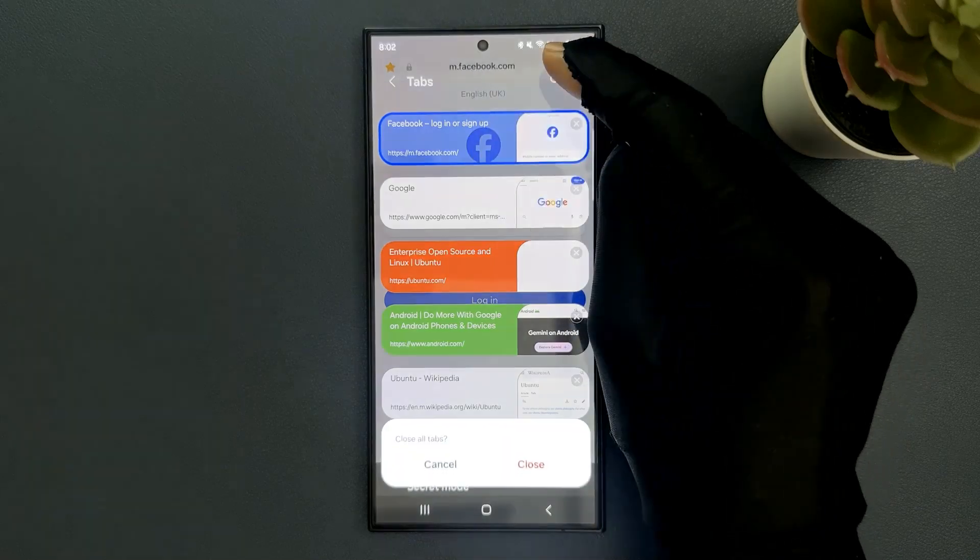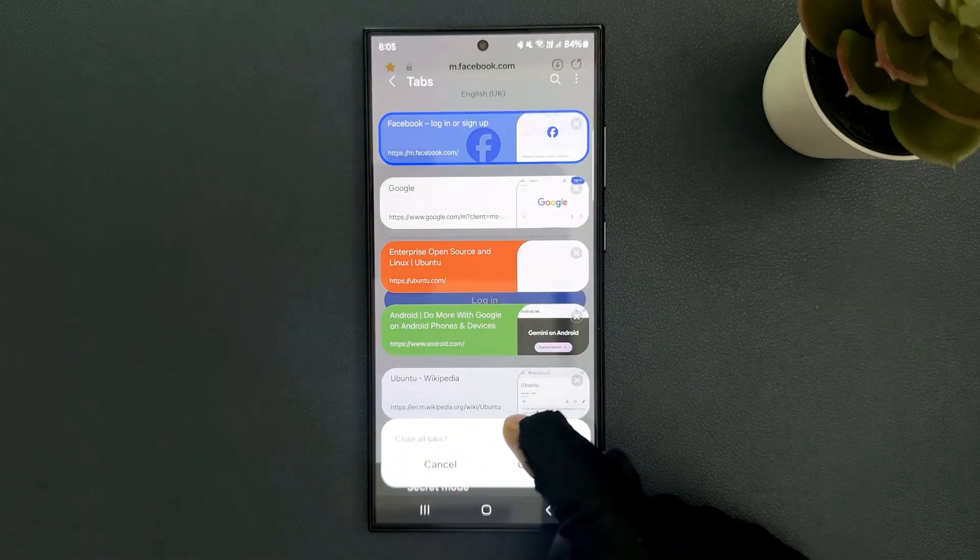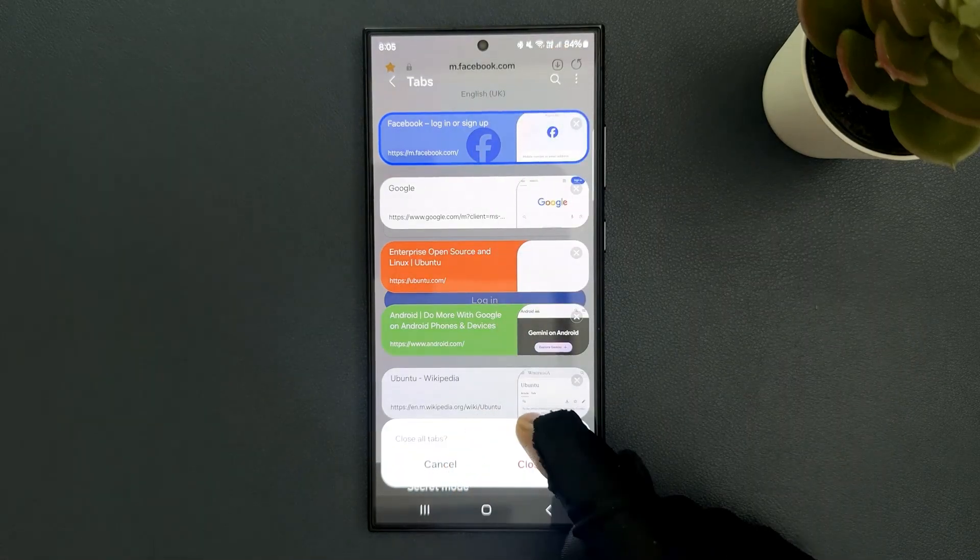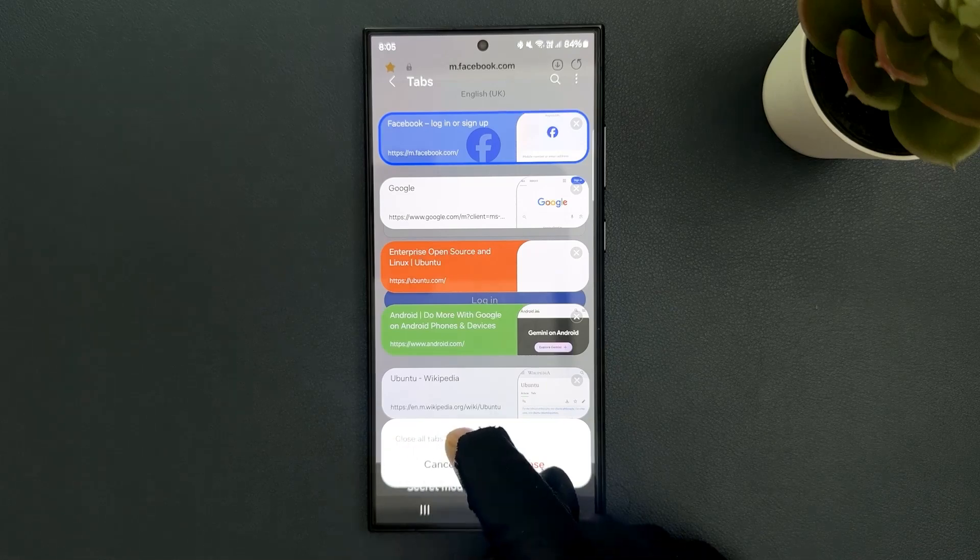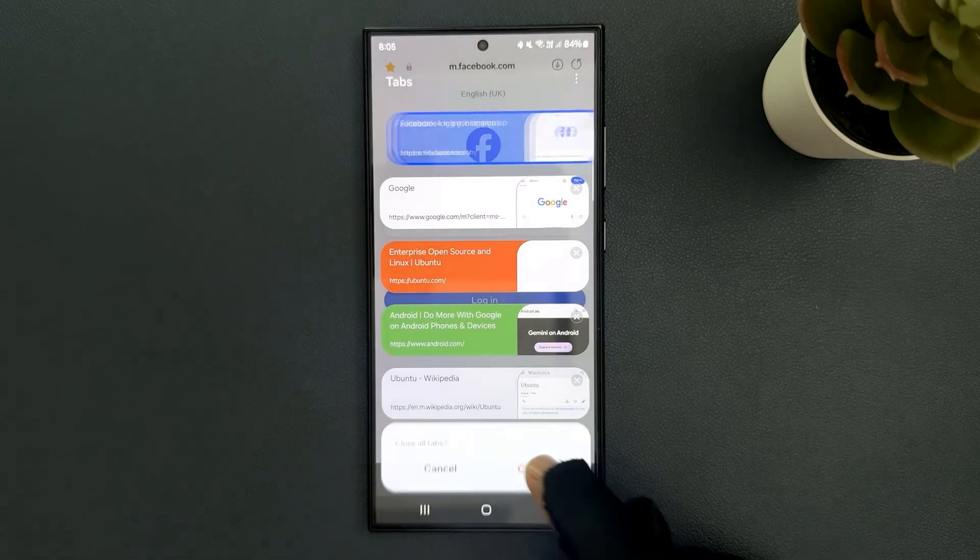Let me tap on it. You can see here we have this popup at the bottom - close all tabs. Just tap on this close button. Let me tap on it.